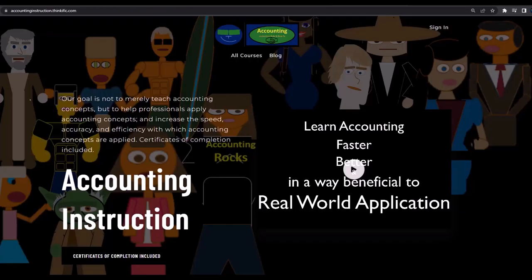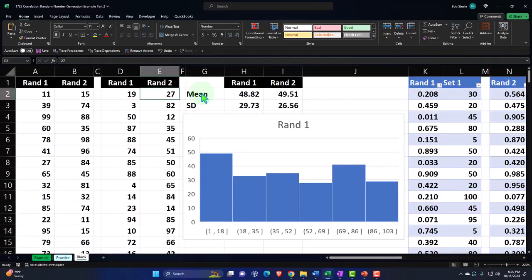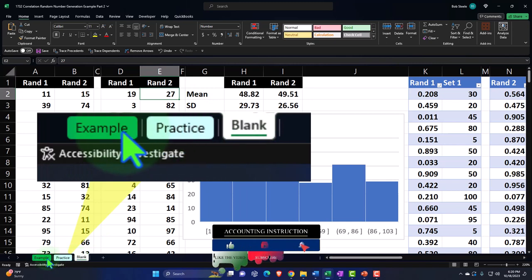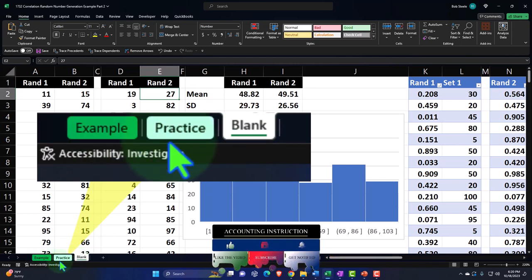If you would like a commercial-free experience, consider subscribing to our website at accountinginstruction.com or accountinginstruction.thinkific.com. Here we are in Excel. If you don't have access to this workbook, that's okay, because we basically built this from a blank worksheet, but we started in a prior presentation, so you may want to begin back there. If you do have access to this workbook, there are three tabs below: Example, Practice, and Blank. The Practice tab has preformatted cells so you can get to the heart of the practice problem.